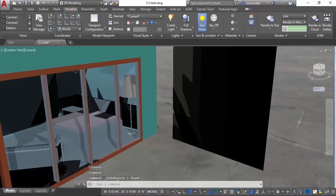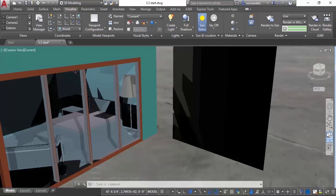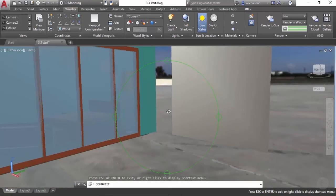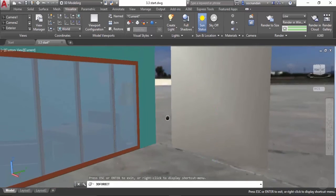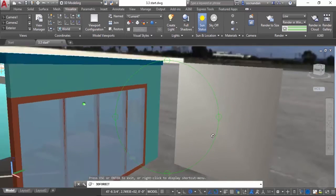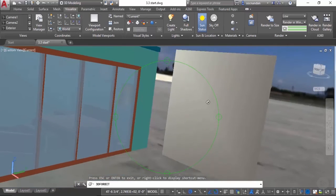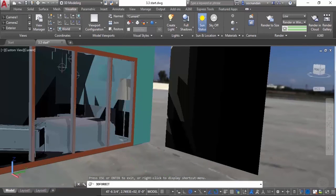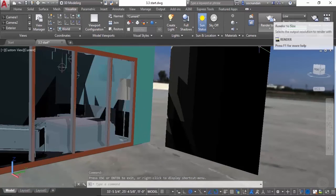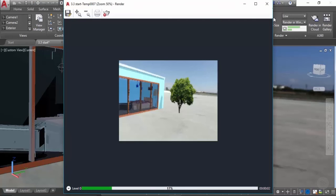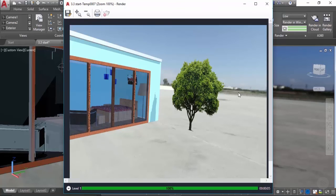You can also change the current view if you want to see it more clearly. I'll orbit my drawing a little bit, move it a little bit downward, and now let's exit this. Click on render to size and we'll have a completely different rendering. You can directly see that a village background has been added. You can create your renderings with these presets.